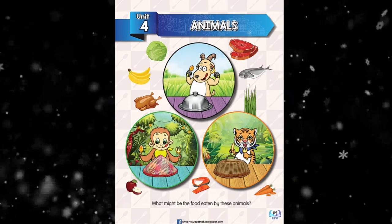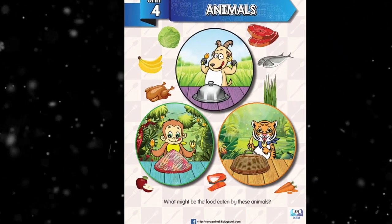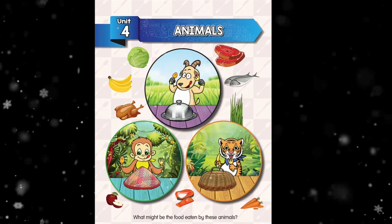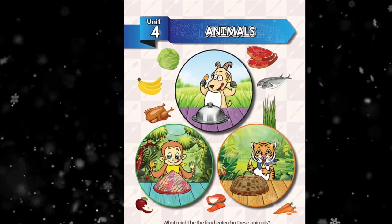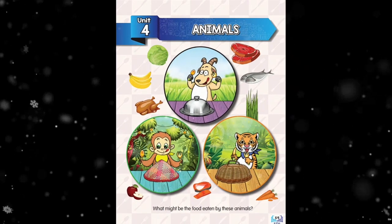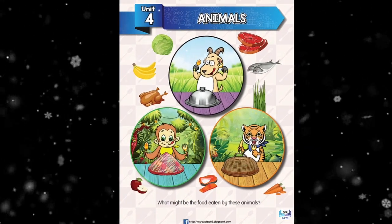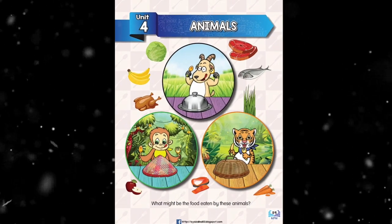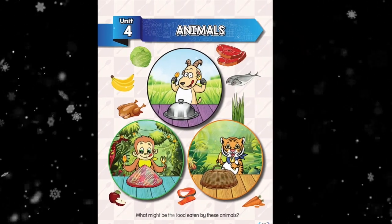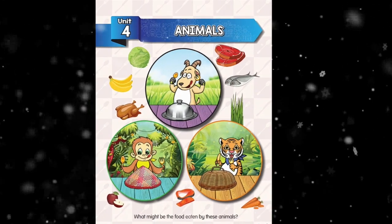What might be the food eaten by these animals? Boys and girls, can you give me examples of food eaten by a goat, a monkey, and a tiger? Maybe we would say fish, banana, chicken, apple, meat, carrots, cabbage, and so on. What might be the food eaten by a goat — is it fish, banana, or grass? Yes, a goat eats grass.